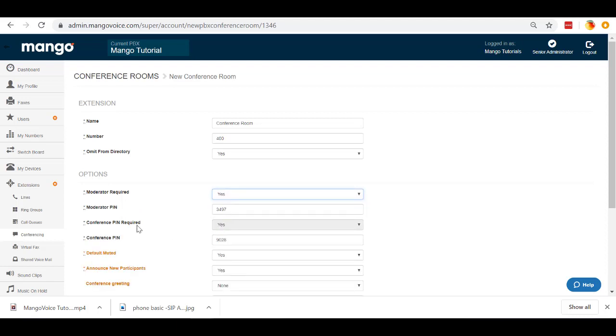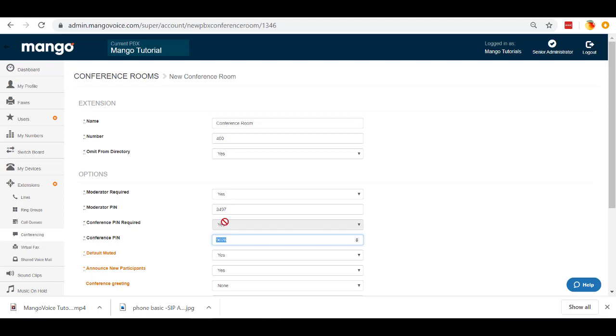And then our conference PIN is required. Yes, I don't want just anybody to be able to enter my conference room. I want them to have this PIN. That way, only those who are authorized to be here can be in here. Again, we can change this to any four-digit PIN that we want.